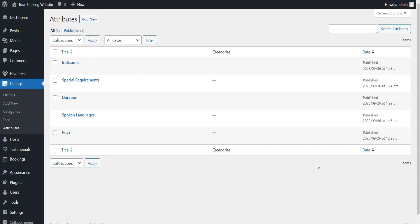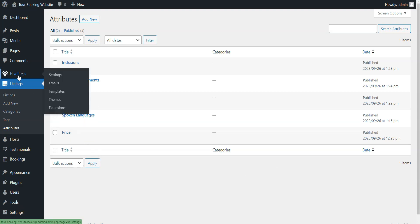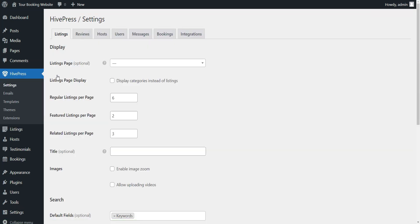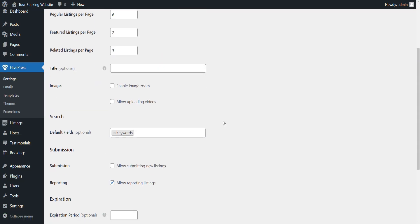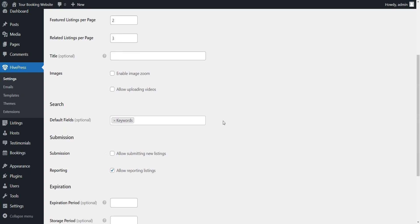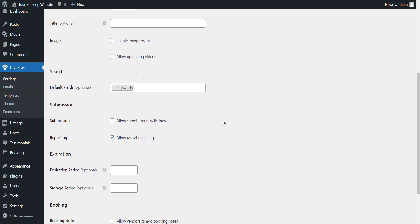Now you need to adjust the settings in the HivePress Settings section to ensure your tour booking website is set up and functions as you need. For instance, if you want to be the only person who adds tours on your website, you can restrict user listing submissions by ticking the Submission box in the Listings tab.